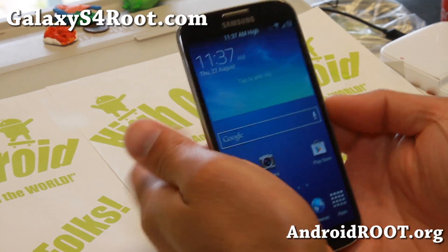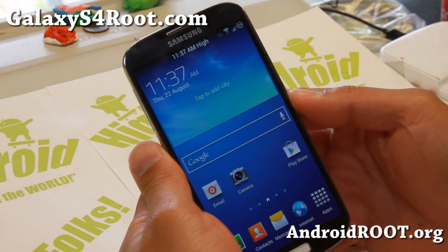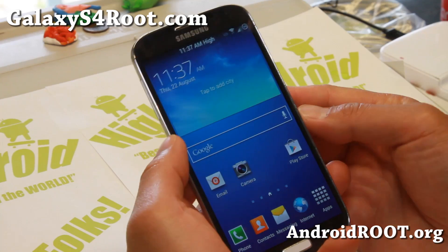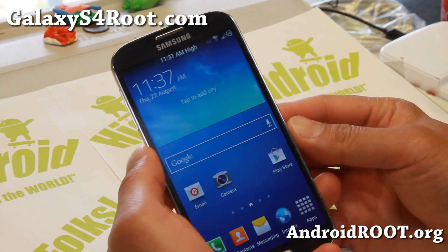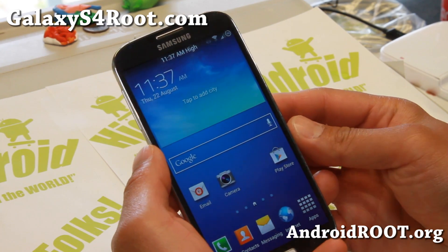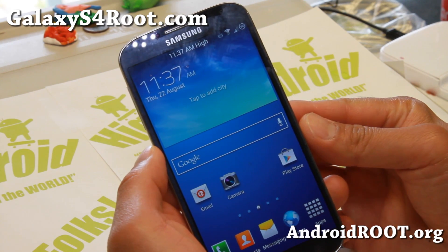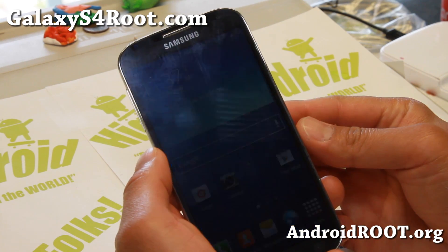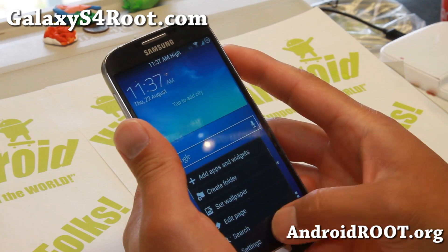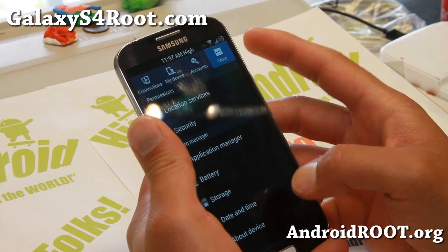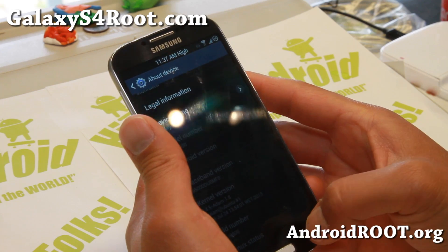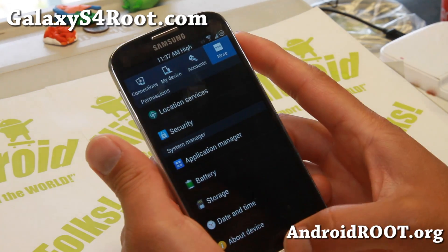Hi all folks, this is Max from GalaxyS4Root.com for this week's ROM of the week for the GTI 9500 international users. Check out Neat ROM — it's kind of cool, it's got a bunch of customizations. It is based off the latest Android 4.2.2 and it's running Atom Kernel.